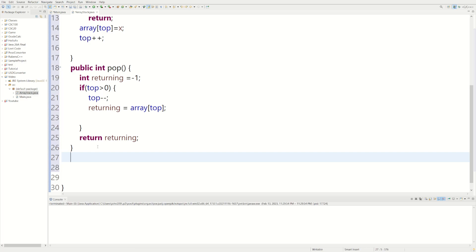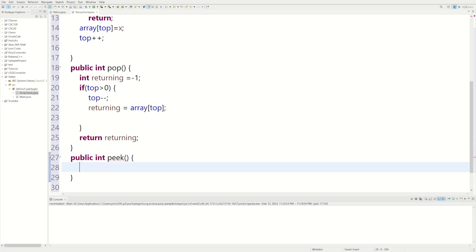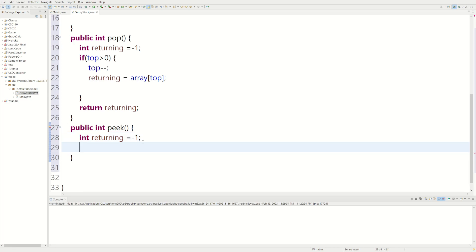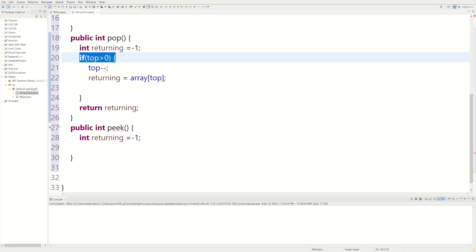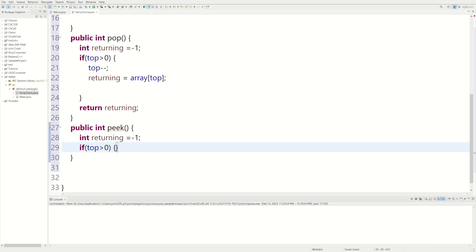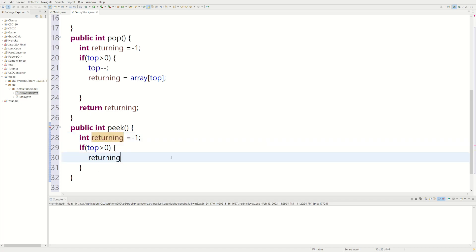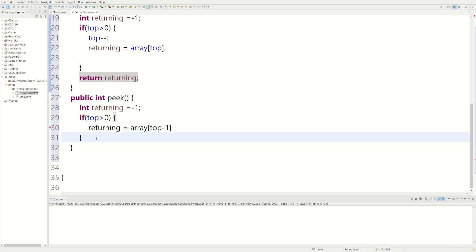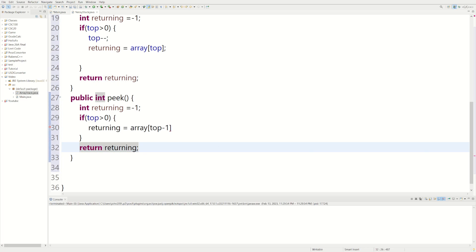Now let's define a very similar method to pop — public int peek. Peek is pretty much the same thing, but instead of actually removing the top element, we're just going to return it to the user. We declare int returning = -1. If the if-statement doesn't execute it returns -1. We set returning equal to array[top - 1], then return the returning variable.